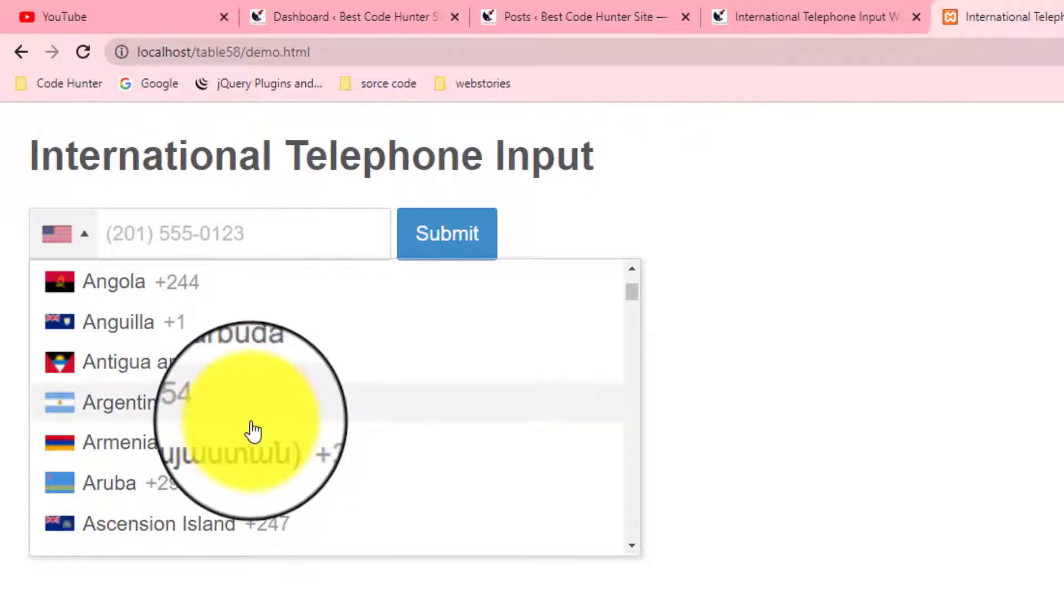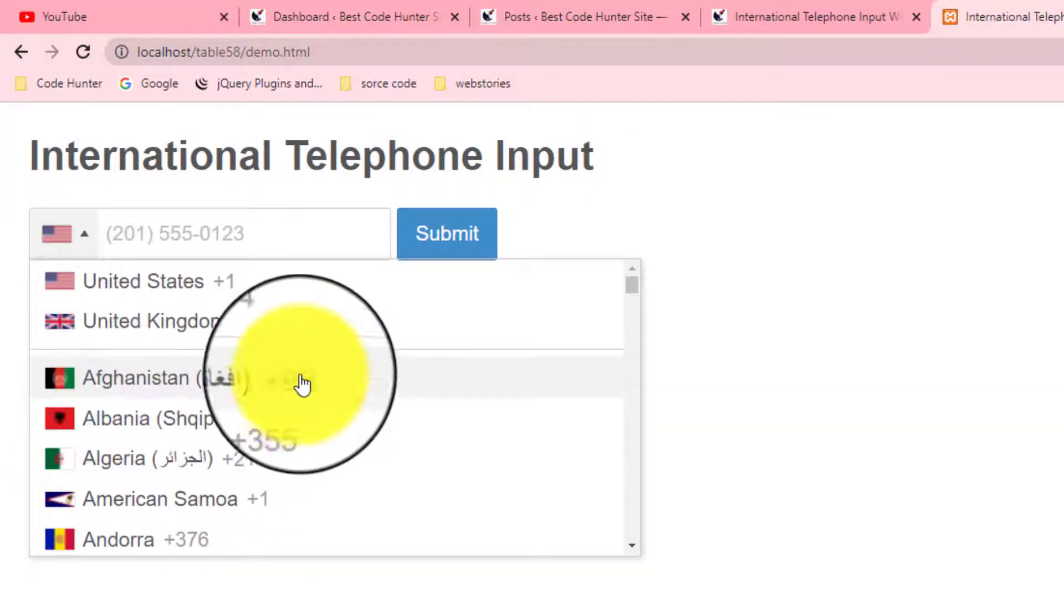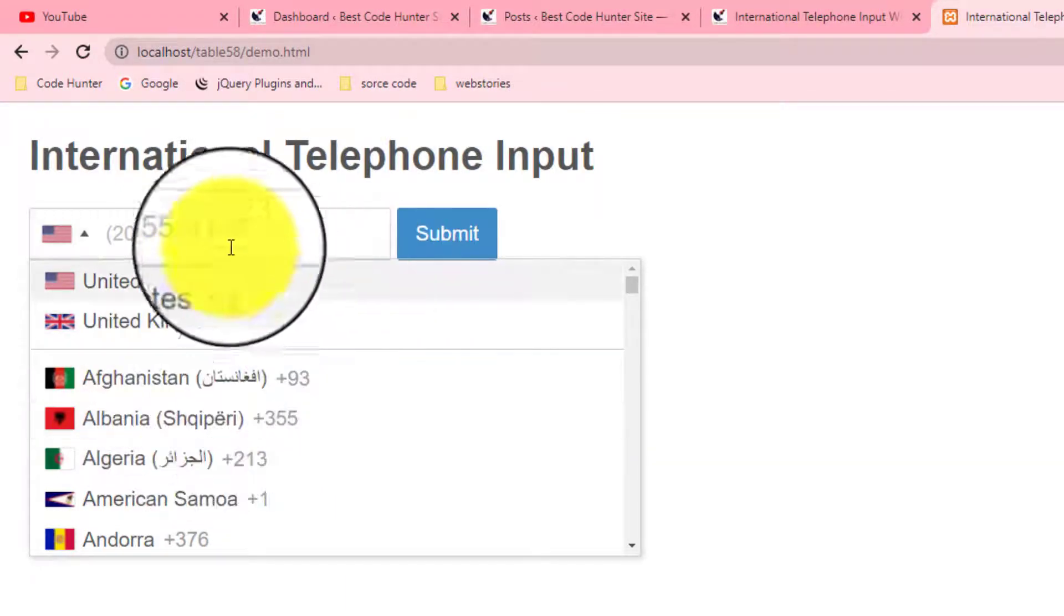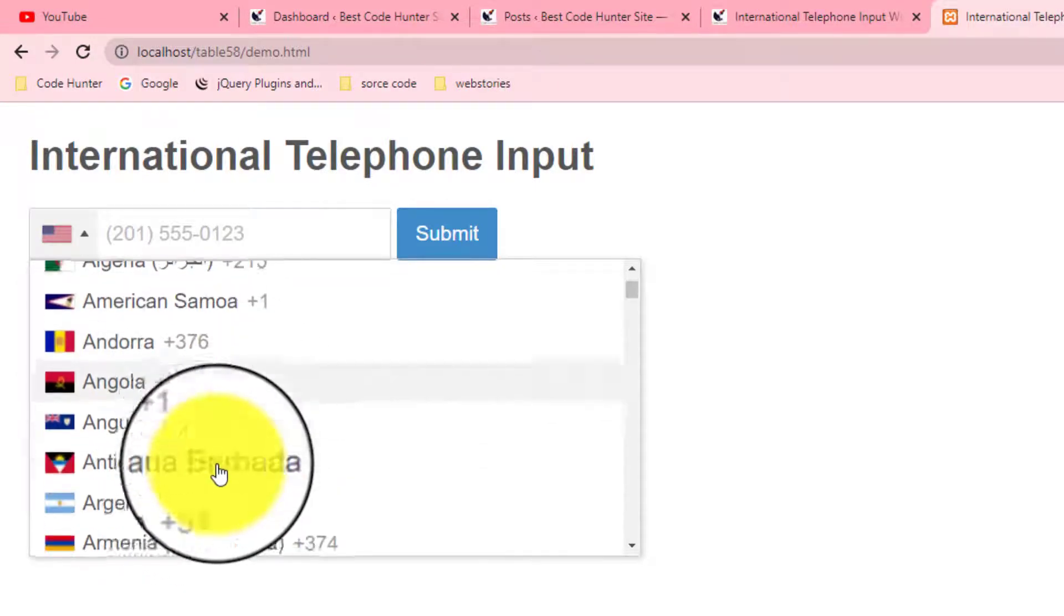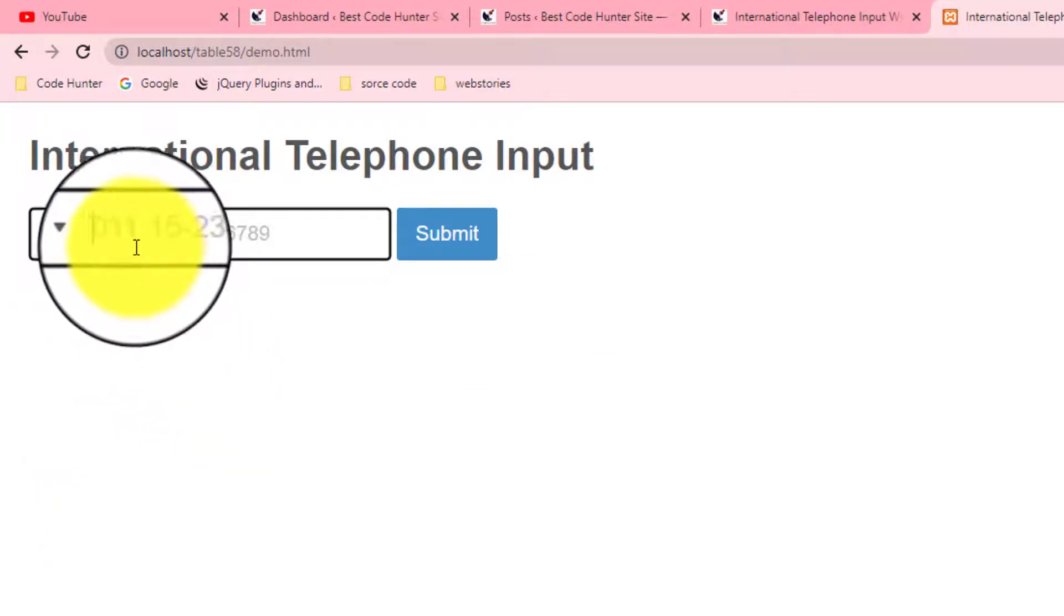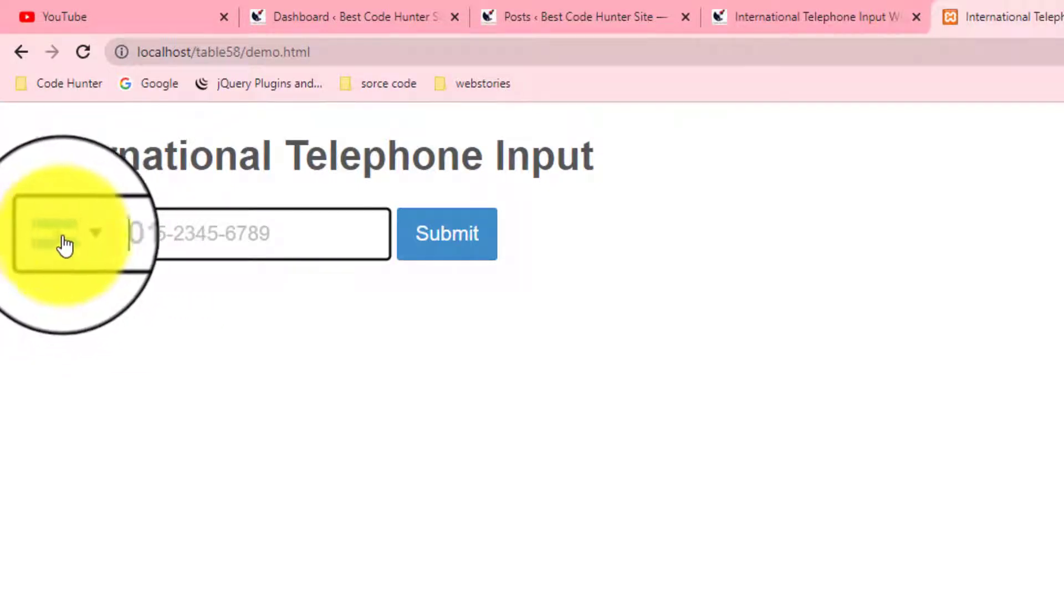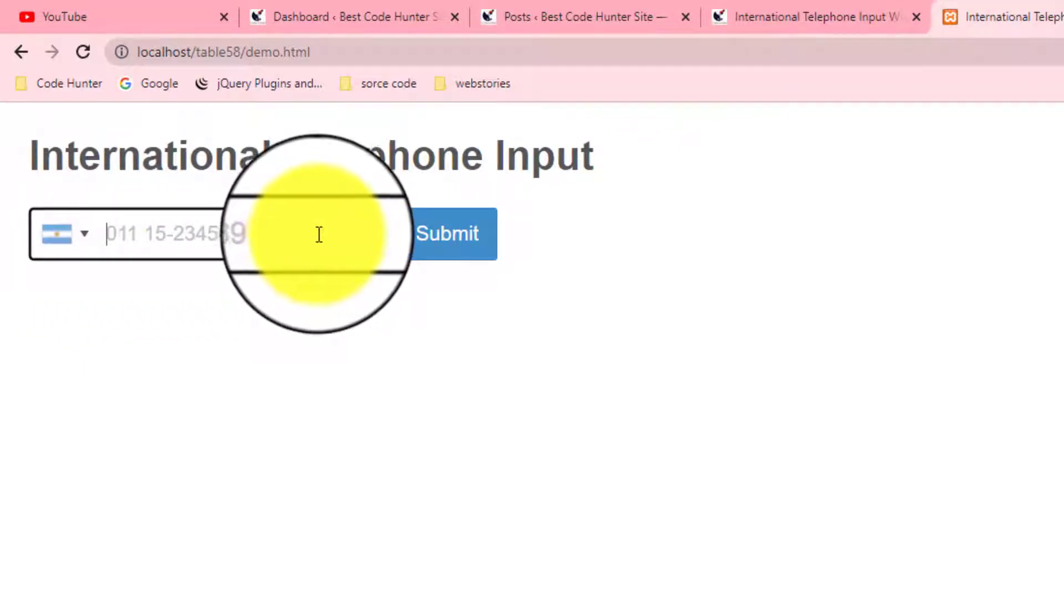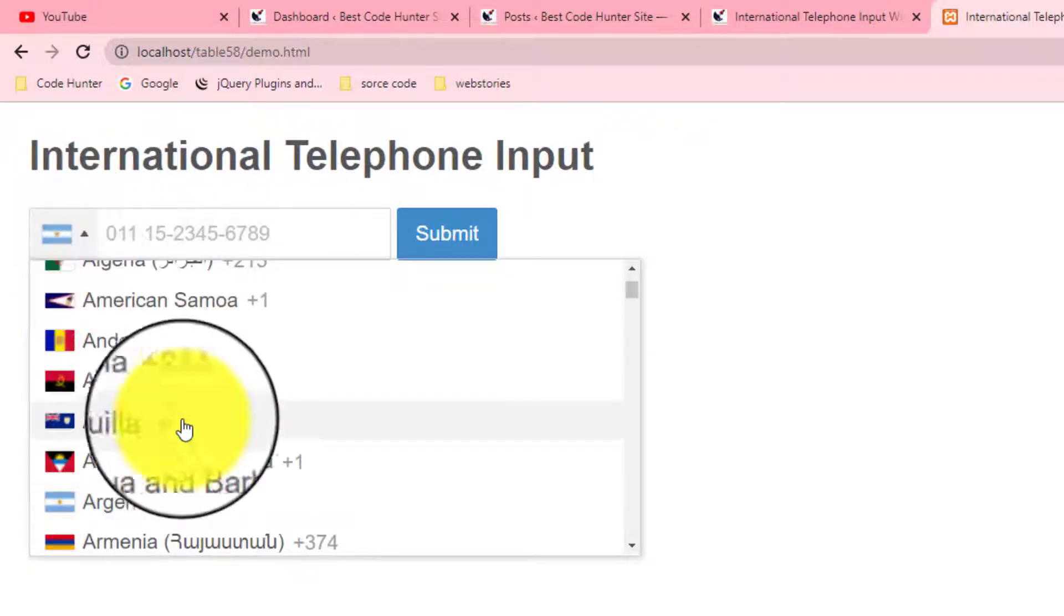You can see country names with flags and also telephone codes. You can input for your selected item. Like if you click Argentina, then you see that the Argentina flag is already showing and also the code. You can type the digits as you like. You can choose any country's name from here.